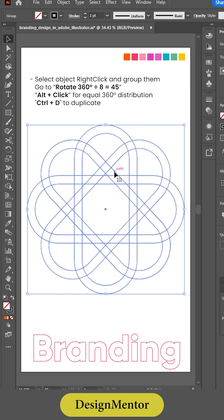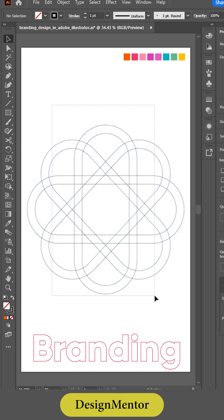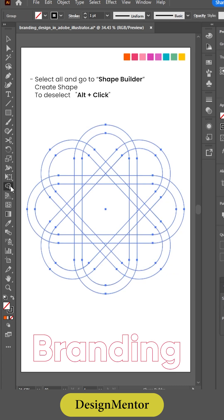Press Control plus D to duplicate. Then select all and go to Shape Builder to create shapes. To deselect, use Alt plus click.